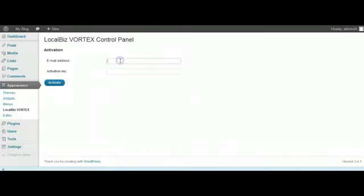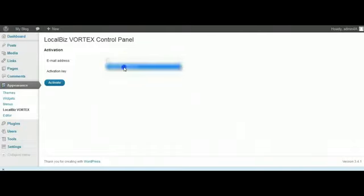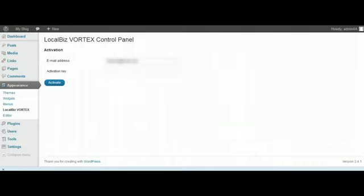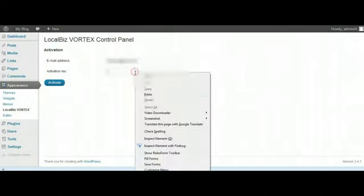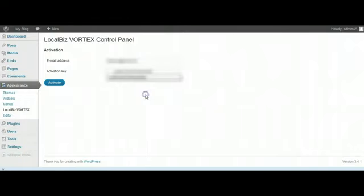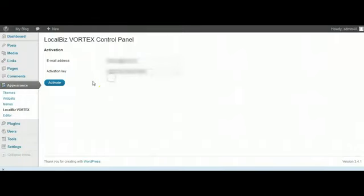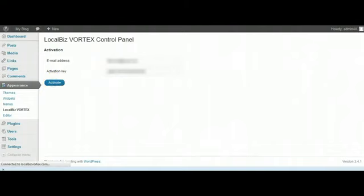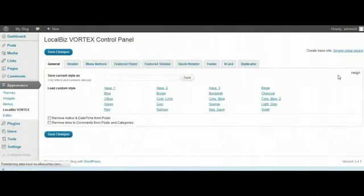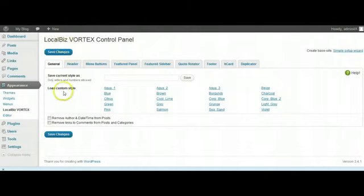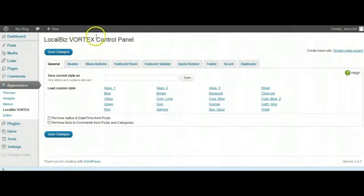I'm going to enter the email that we use here, and I'm going to put in the activation key, which is that one there. I'm going to activate and if everything has gone right... yep, it was as quick as that. Took about two or three seconds and the control panel showed up.